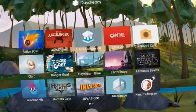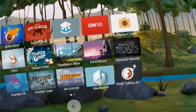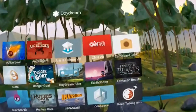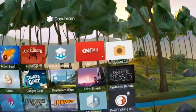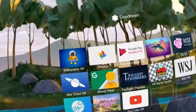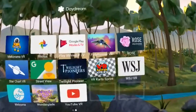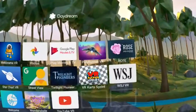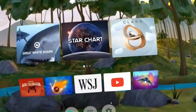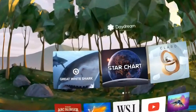Now let's have a look at the library. This shows your own library — all the apps that you have purchased or downloaded — and you can swipe on the touchpad to go to the next screen. As you see, I've downloaded most of the available apps right now, and well, we're still in the very beginning of Daydream so there aren't so many.